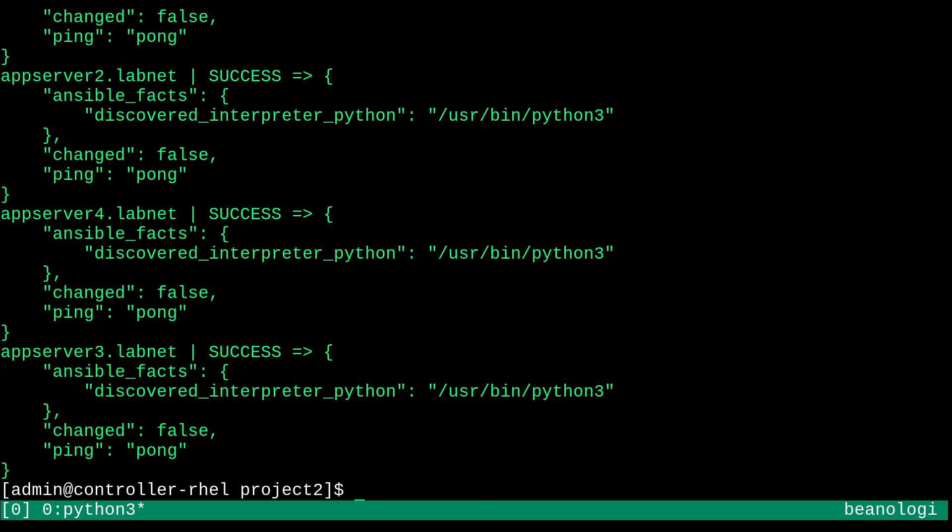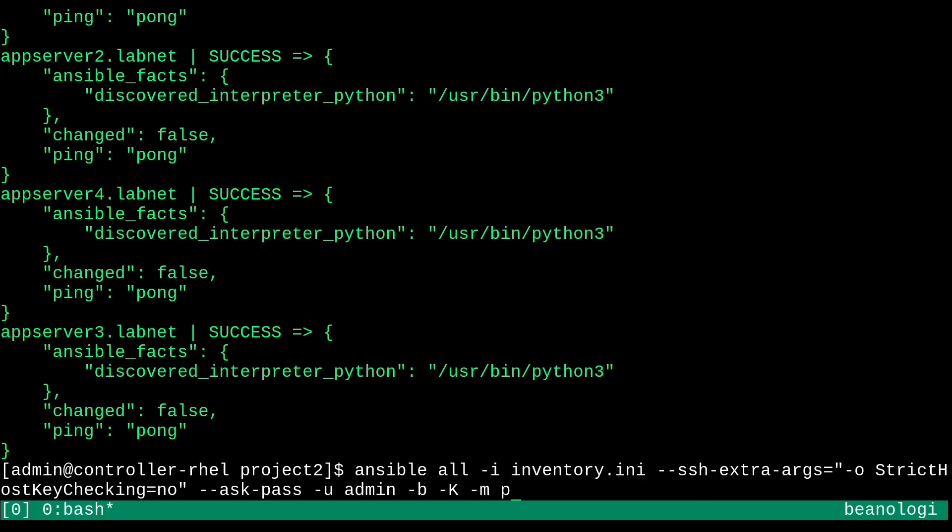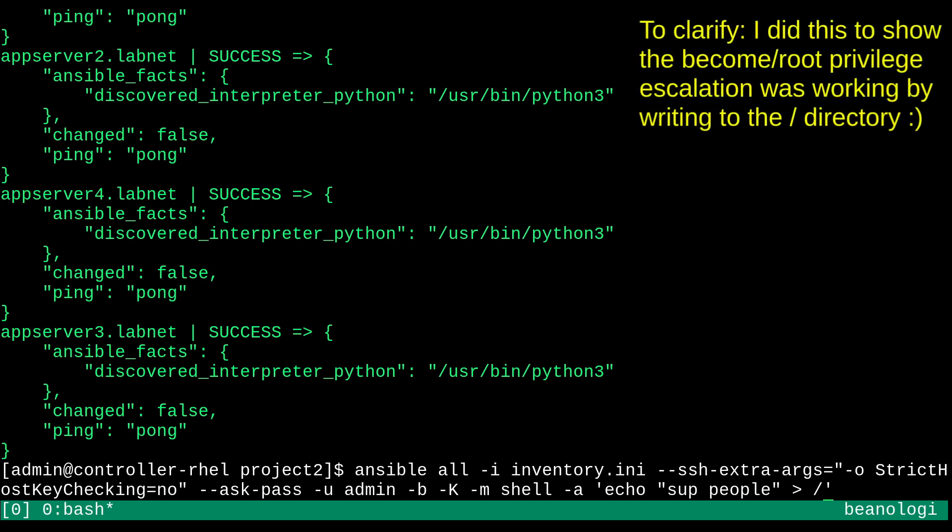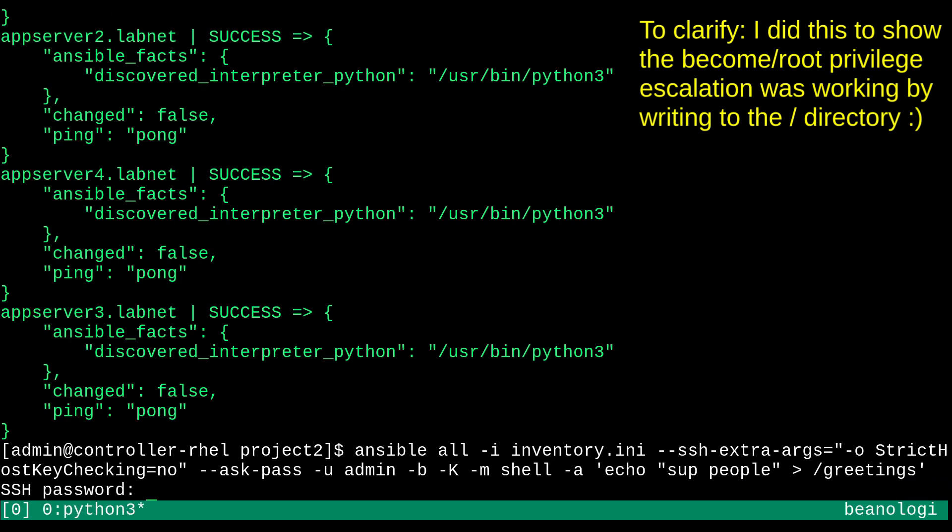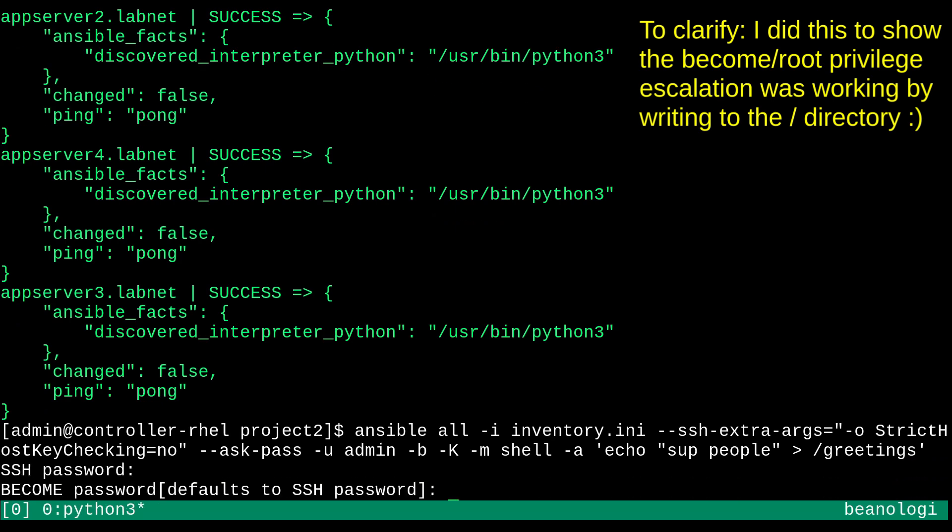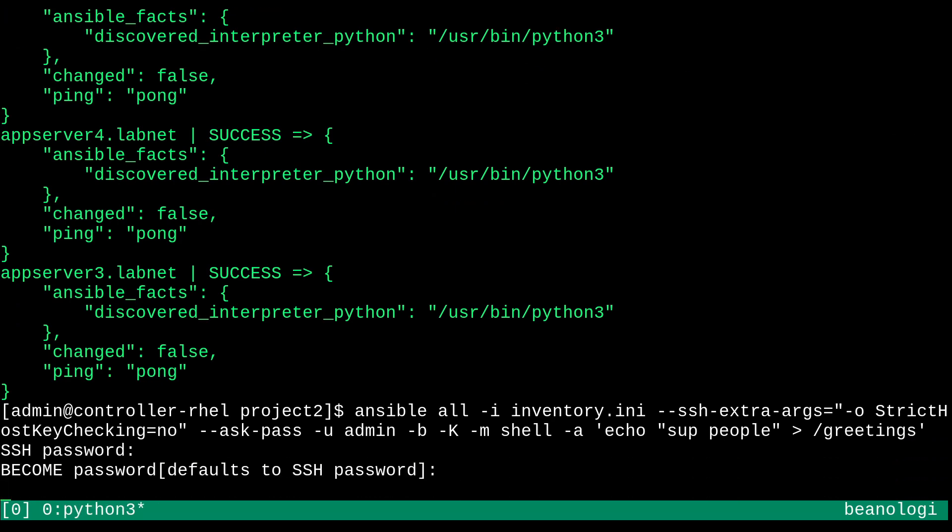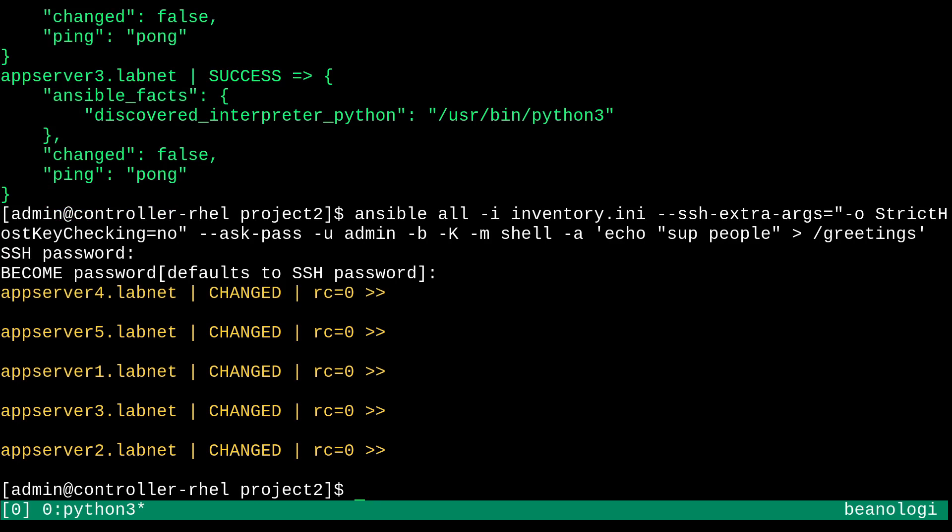So let's actually switch out this ping module for something else like shell. And then pass some options. And I'll do this in single quotes. And I'll just make it do something like echo. And then in double quotes, inside of the single quotes, I'm going to say sup people. And then I'll redirect that into the root directory and just call it something like greetings. And this should work just fine with become privileges as well. And there we go.